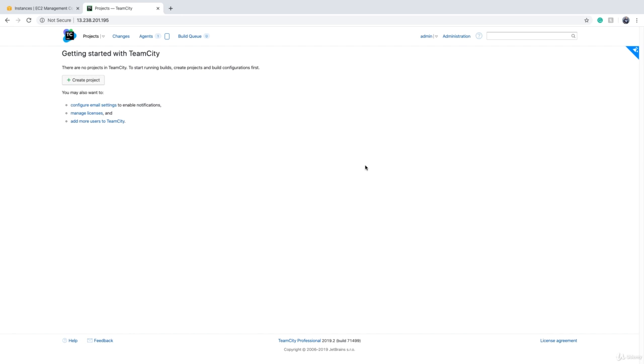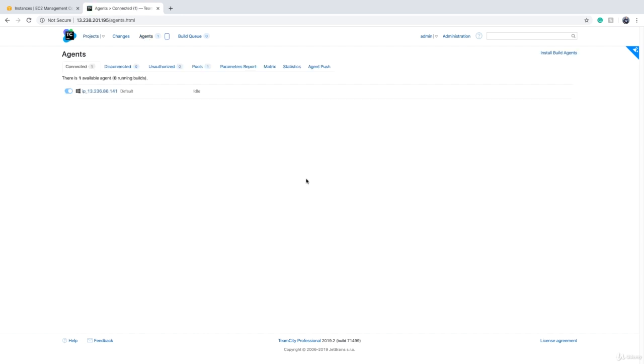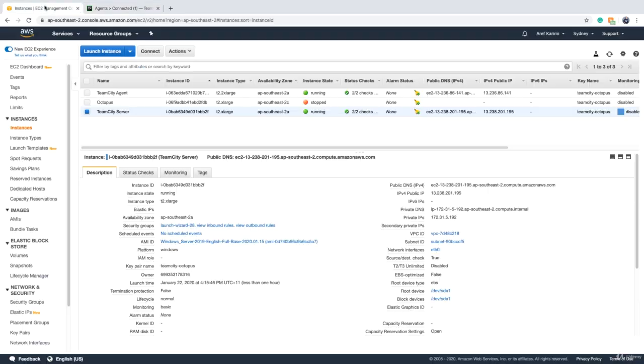So what is cloud agent? You know that we can install TeamCity on any server, it can be Windows or Linux and we can install build agents on other servers, again they can be Windows or Linux. Every time you install the agent service on an EC2 instance on Amazon Web Services, you will get an EC2 instance.